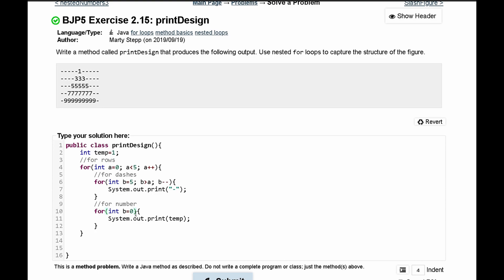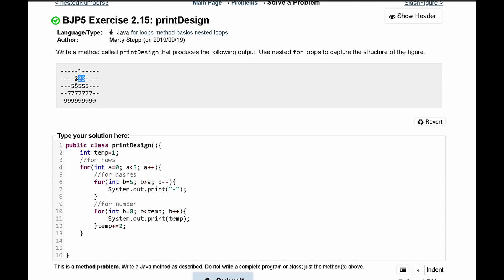So b is equal to zero and then next we'll have b will run as long as it is less than temp like this. And what we can do is actually control temp. So we'll have b increment every single time but after a for loop we'll have temp add to itself by a factor of two. And it'll add by a factor of two because we go from one to three and the difference is two. Three to five the difference is two and so on and so forth. So temp is growing by two every single time. That way the number outputted grows by a number of two and so does the actual number.